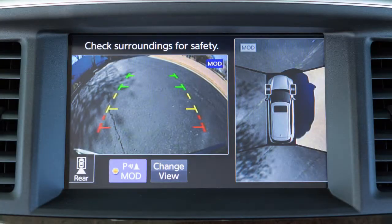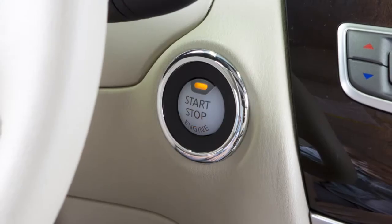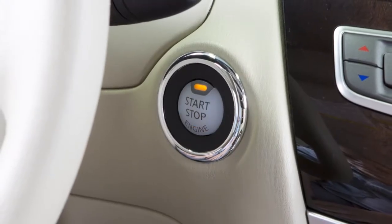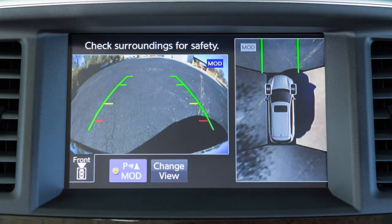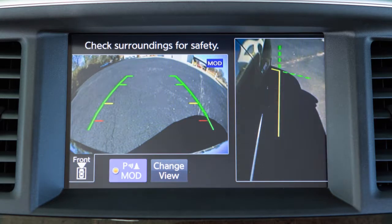The Around View Monitor displays a combination of views with the ignition switch in the on position. Bird's Eye View shows a top view around your vehicle. Front Side View shows the area around and ahead of the passenger side front wheel. Front View shows the area directly in front of your vehicle.